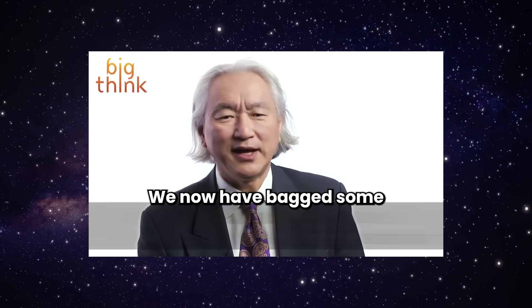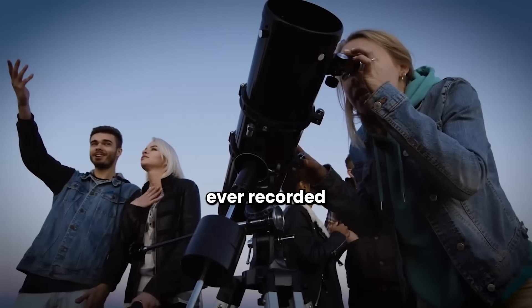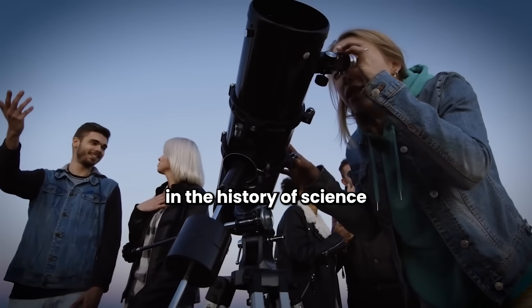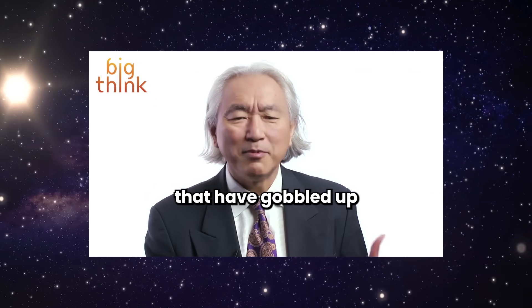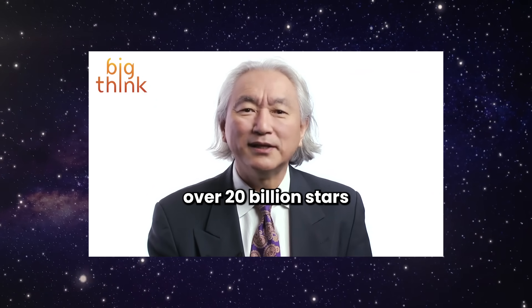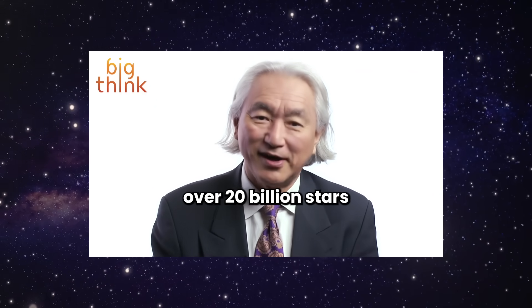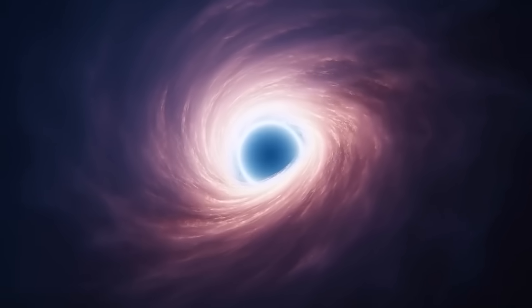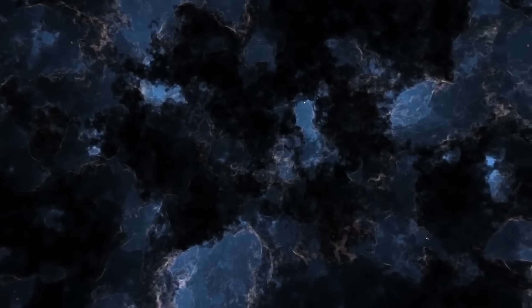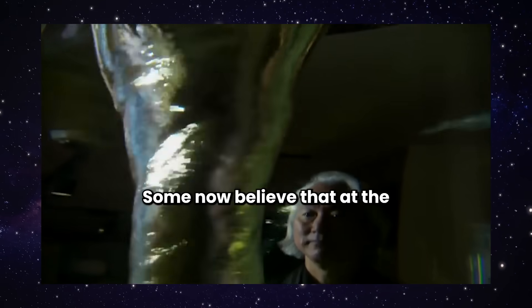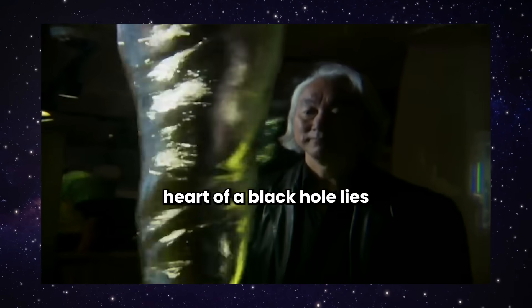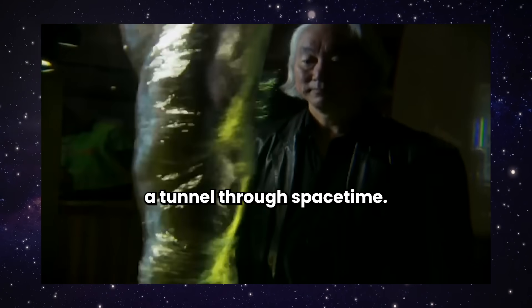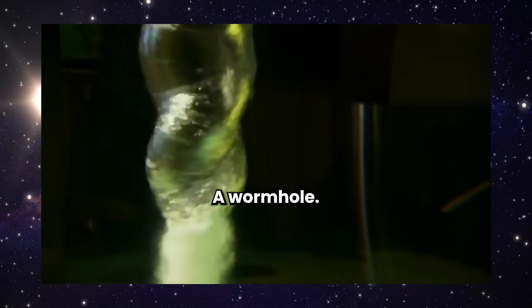We now have bagged some of the biggest black holes ever recorded in the history of science that have gobbled up over 20 billion stars. Some now believe that at the heart of a black hole lies a tunnel through space-time, a wormhole.